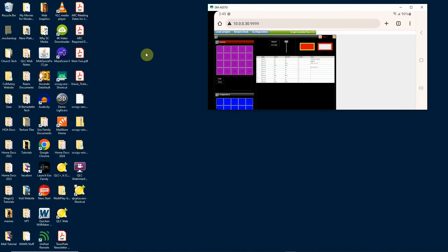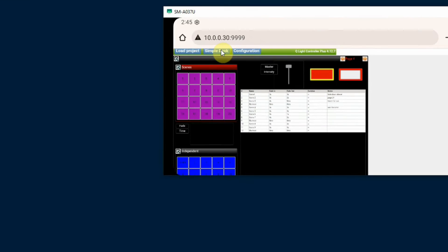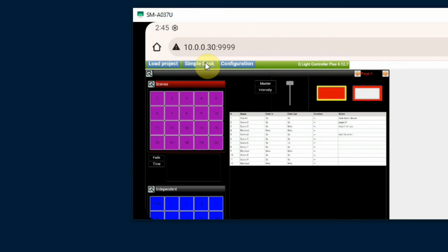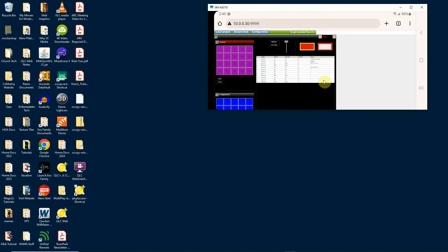The next step I would have to do then is on my smartphone or tablet, open your web browser, and you need the address of the computer that's running the QLC software. So in my case, my computer address is 10.0.0.30.